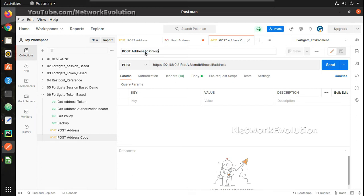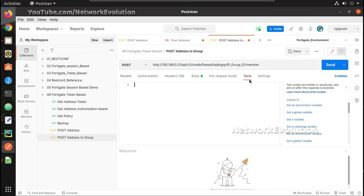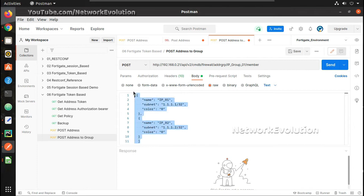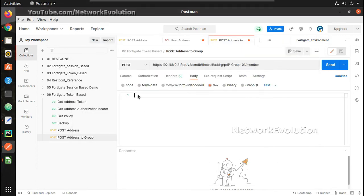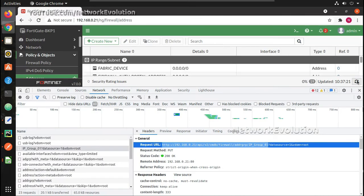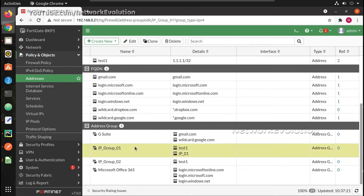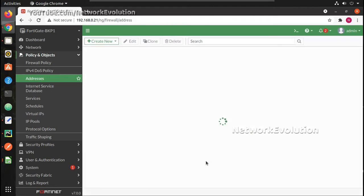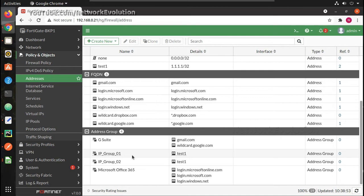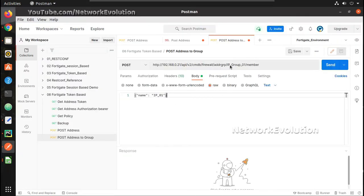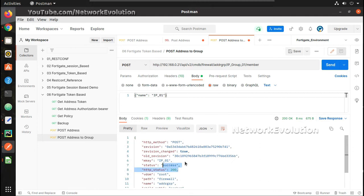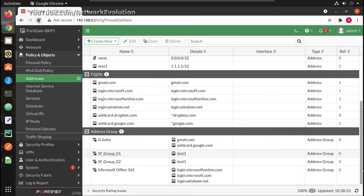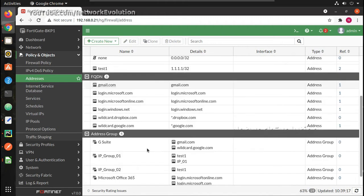In Postman, I'll create a copy of the existing request and name it 'post_address_to_group'. I'll put in the new URL, append '/member' to it, and set the message body by pasting the content we copied from the API preview. Before testing, I'll go to FortiGate and delete the current group entry so that ip1 is not assigned. Running the Postman request, I receive a 200 — success. Verifying in the UI, the address is being created and assigned to the group.